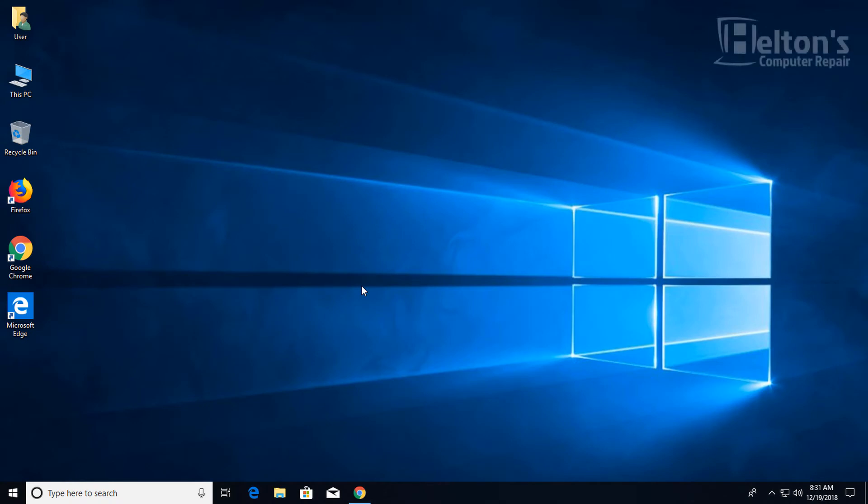Hey guys, what's up, it's me Robert from Helton's Computer Repair. Today I'll be showing you how you can disable a user's account.